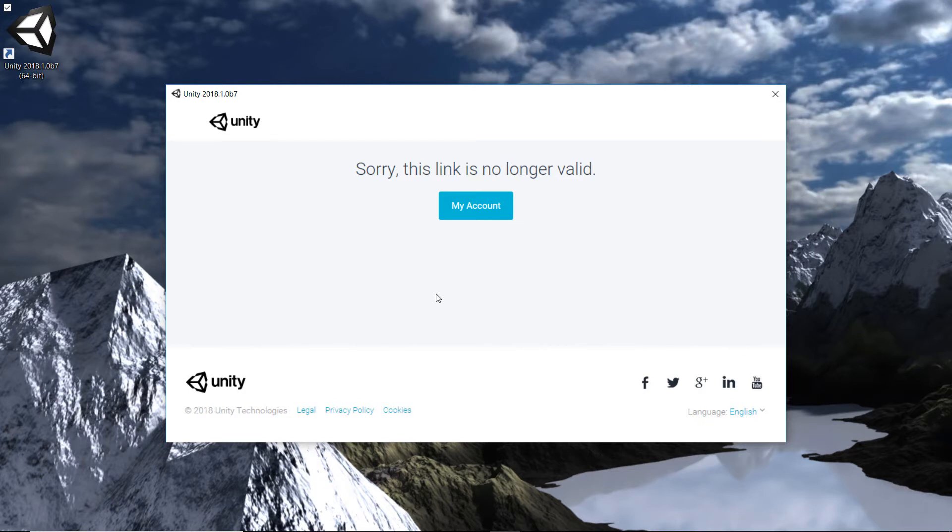Sorry, this link is no longer valid. That gave me a clue that it might be something to do with my internet, because the only thing that's different is that I'm currently not at home, I'm round a friend's house, and I've logged into their Wi-Fi.